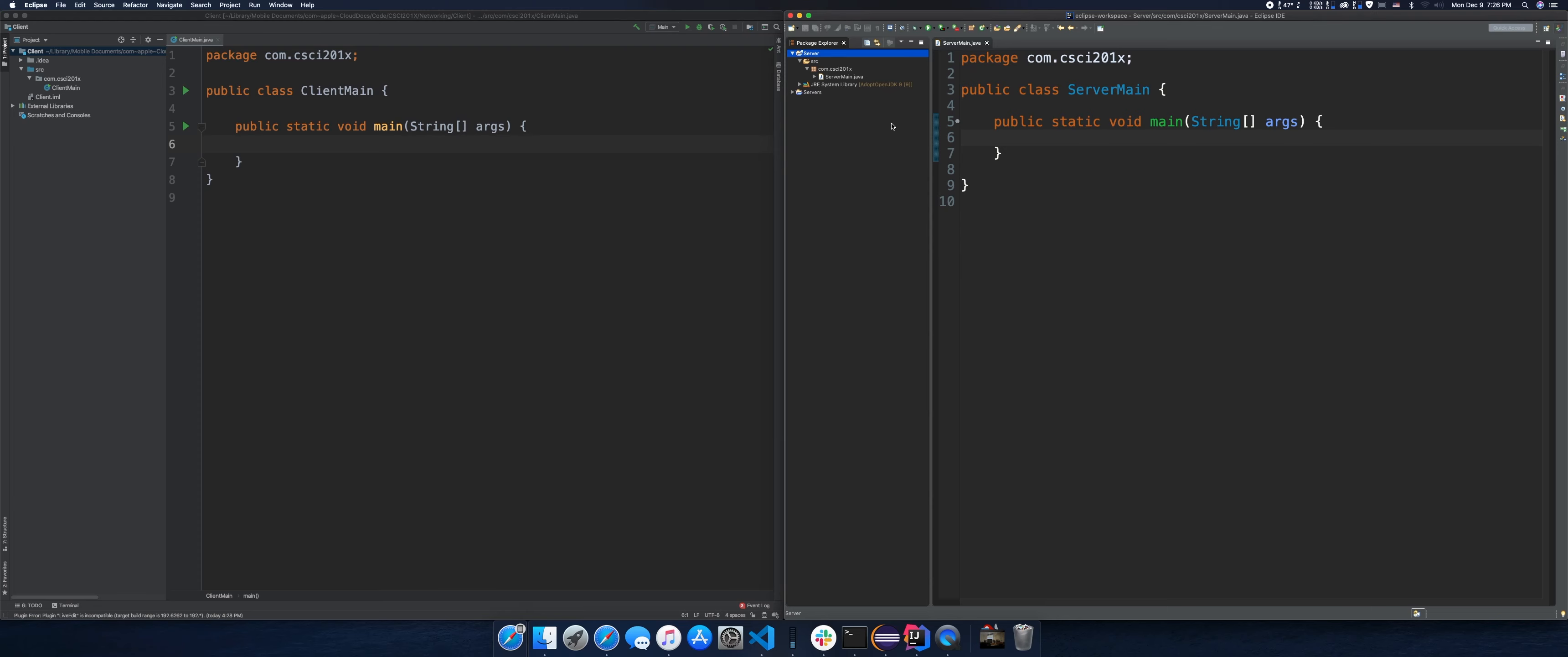Hello everyone, welcome back to the HESCP channel. This is another video brought to you by the HESCP of CSCI 201, and today we're talking about networking in Java. The objective for today is to build a very simple chat application which involves a client and a server.